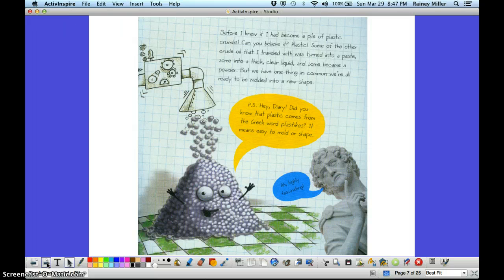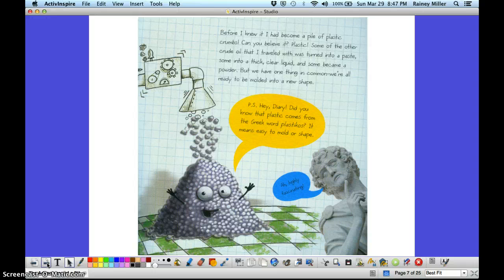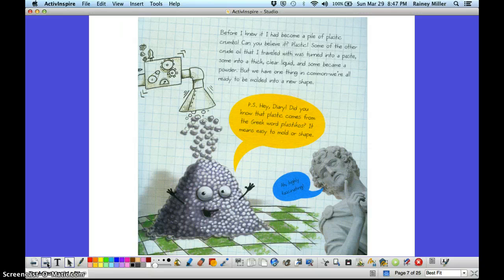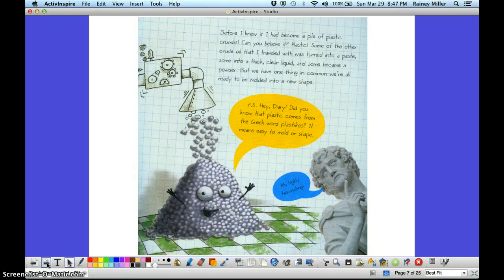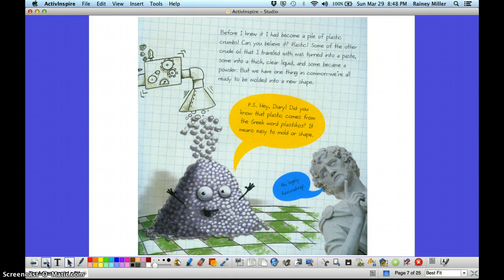The changes I went through were called polymerization. Before I knew it, I had become a pile of plastic crumbs. Can you believe it? Plastic! Some of the other crude oil that I traveled with was turned into paste, some into a thick clear liquid, and some became a powder. But we have one thing in common. We're all ready to be molded into a new shape.